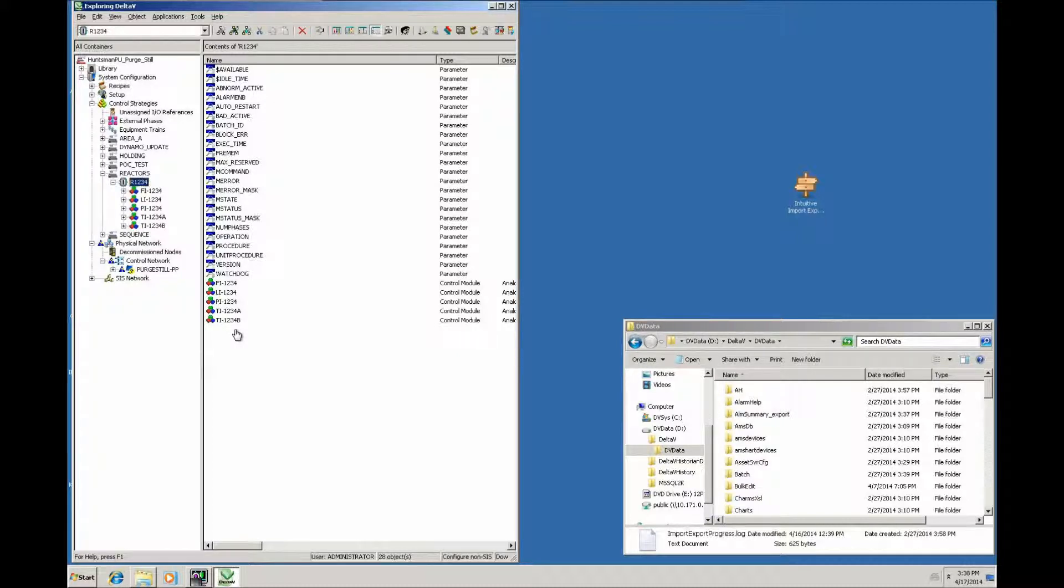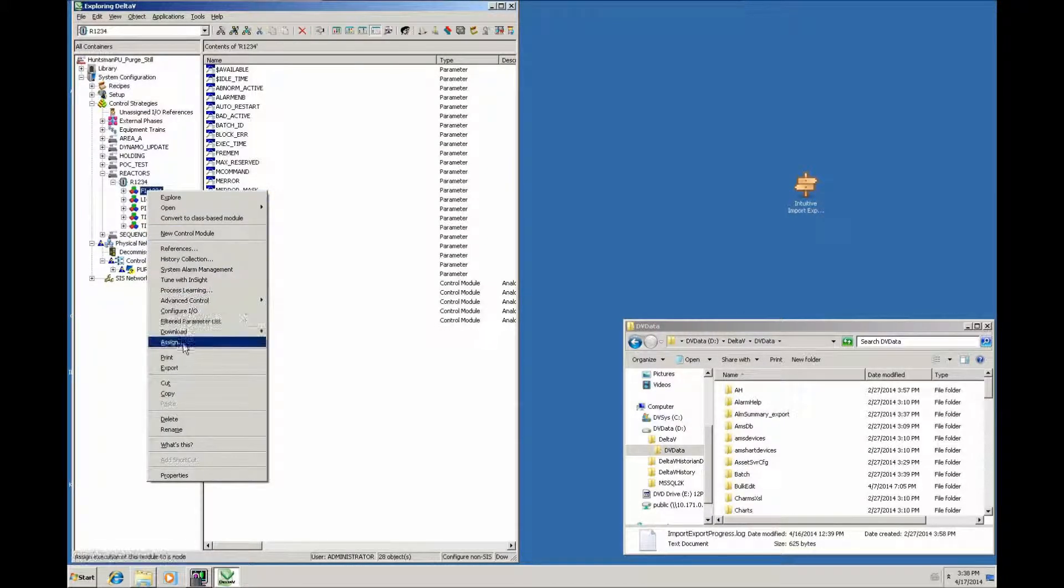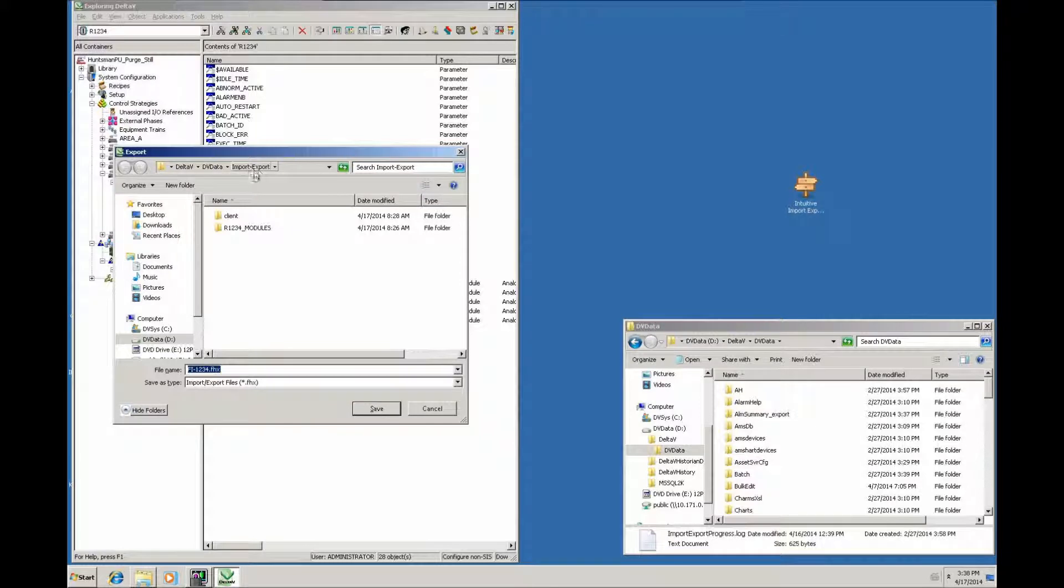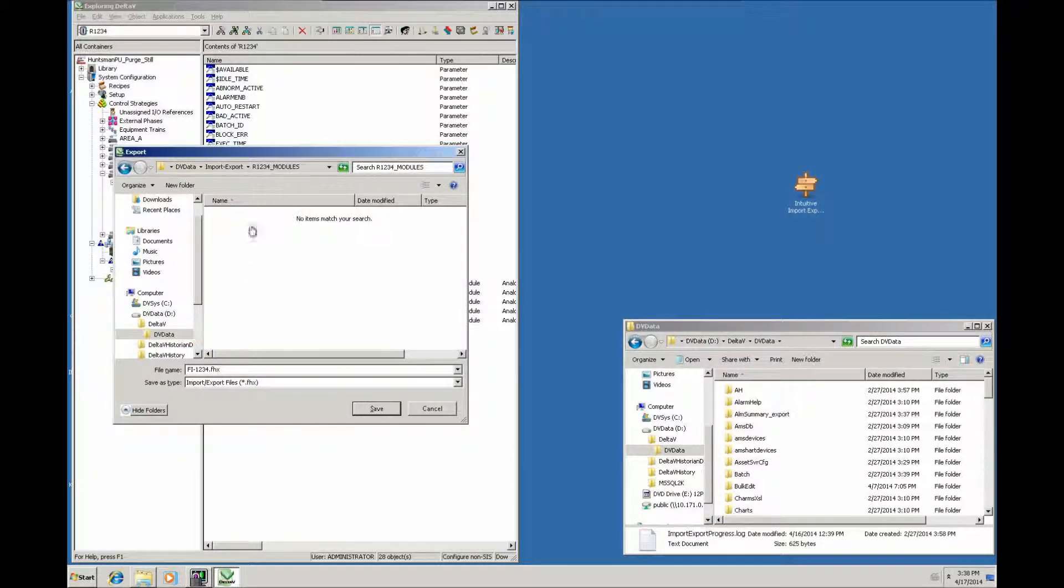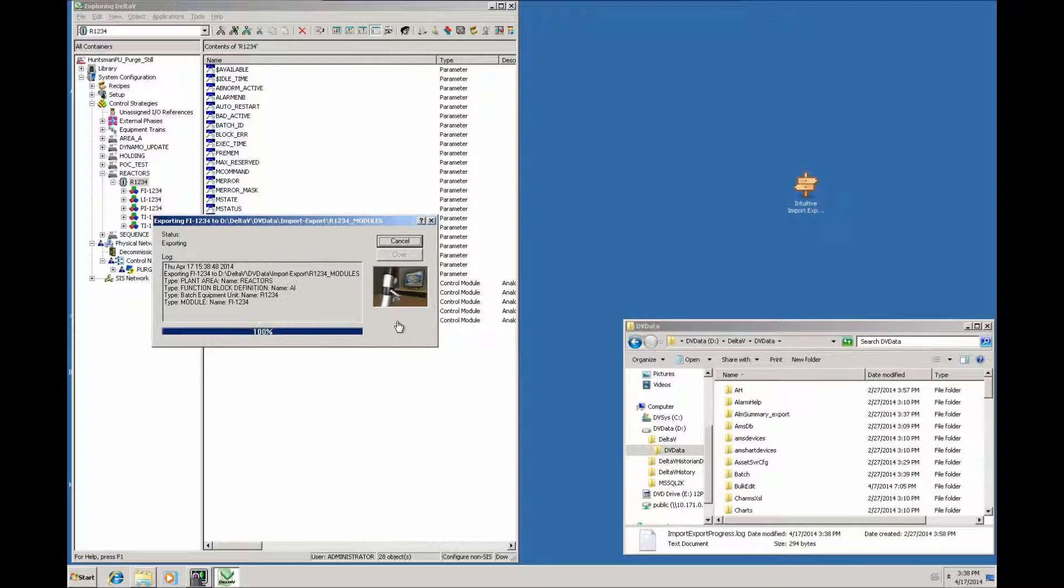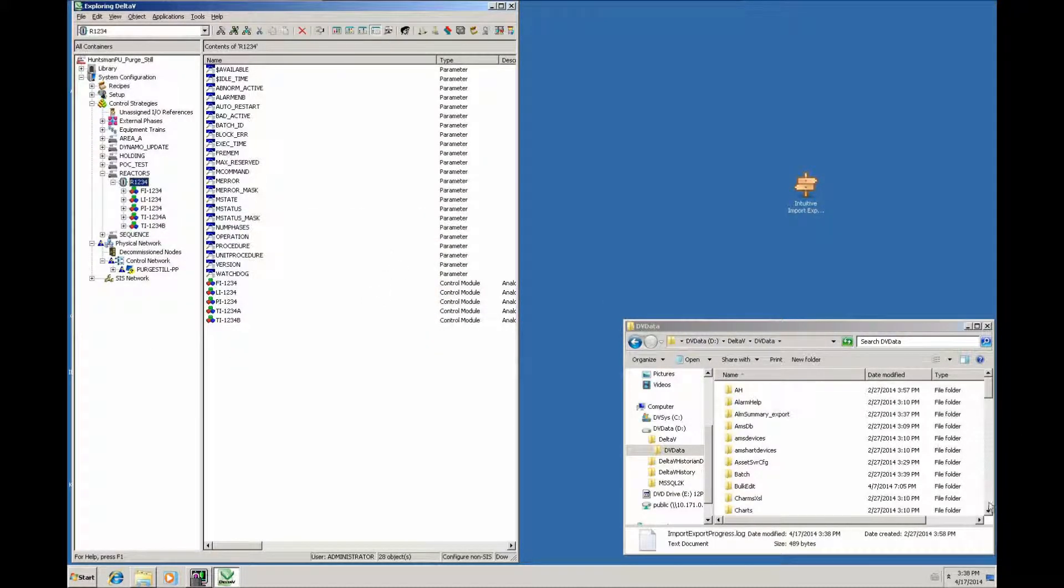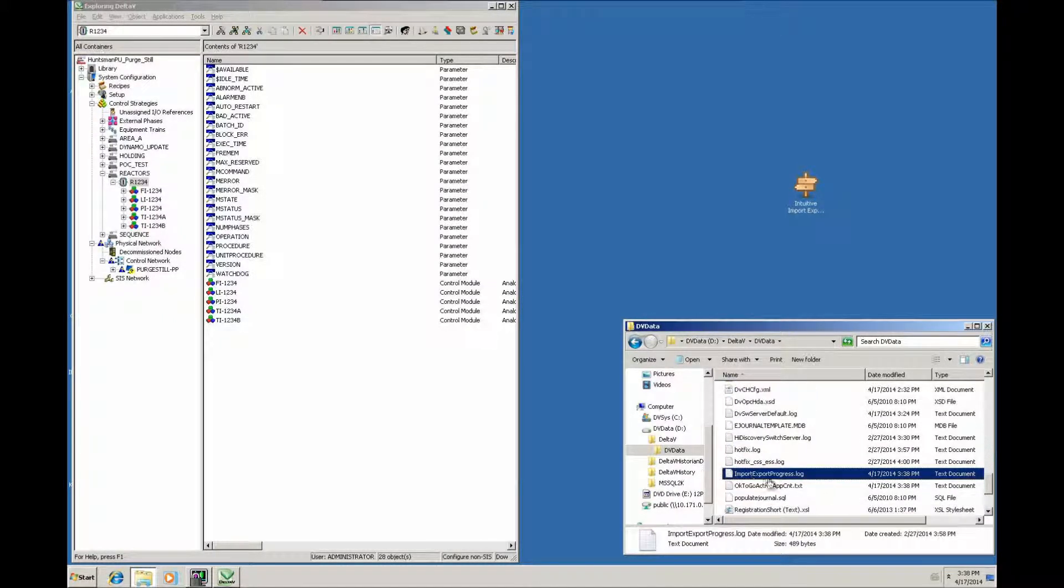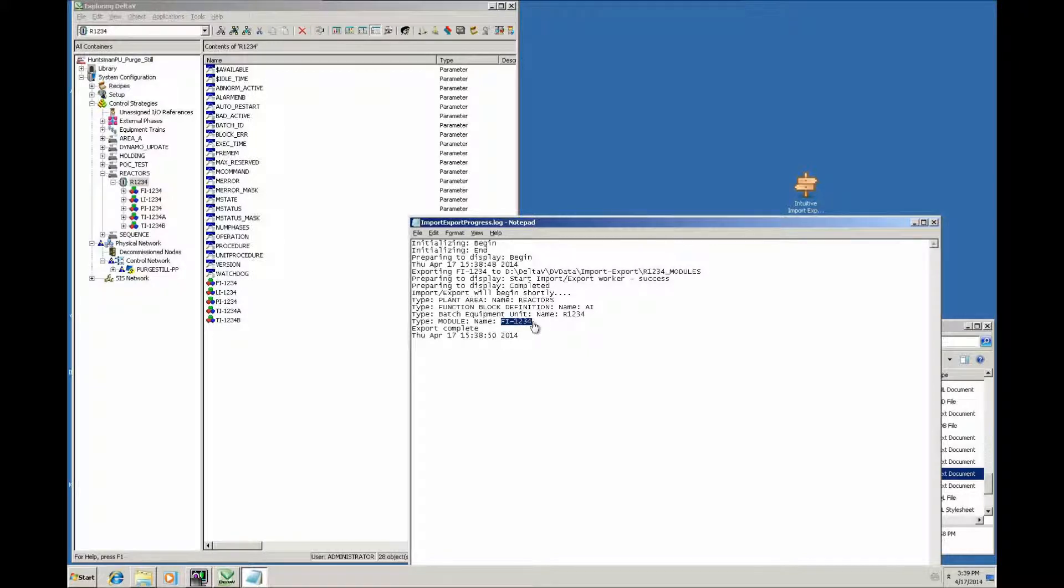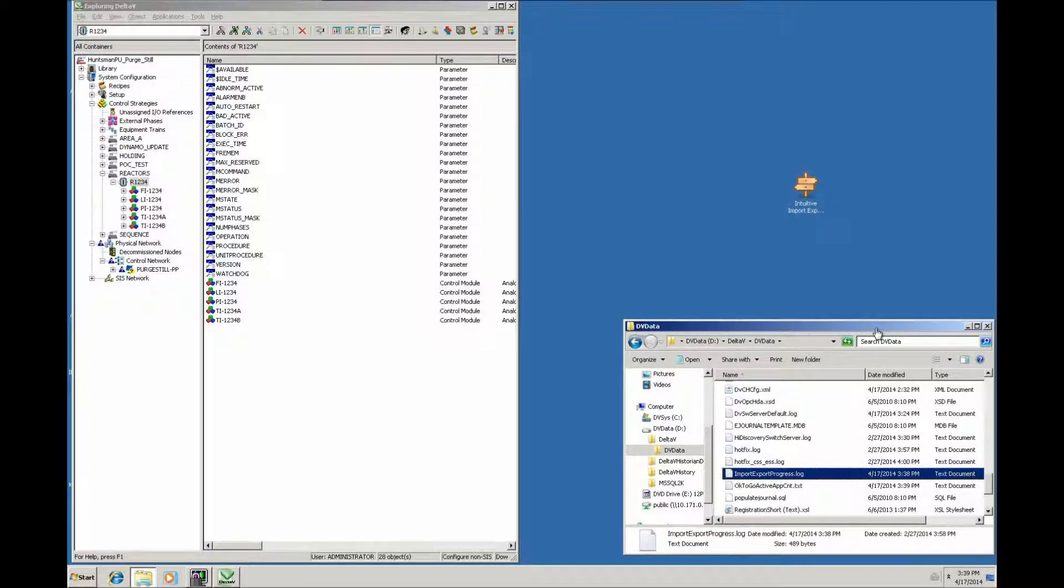They're going to export each of these items individually and then send it to the main office for import. When you do an export, it typically automatically goes to the import export folder in the working directory of Delta V. Now he's going to export them into a folder called R1234 modules. What you'll see is that's actually created or updated a file called import export progress log which lives in the DB data root folder. If we look into that, it actually shows what was in the export.